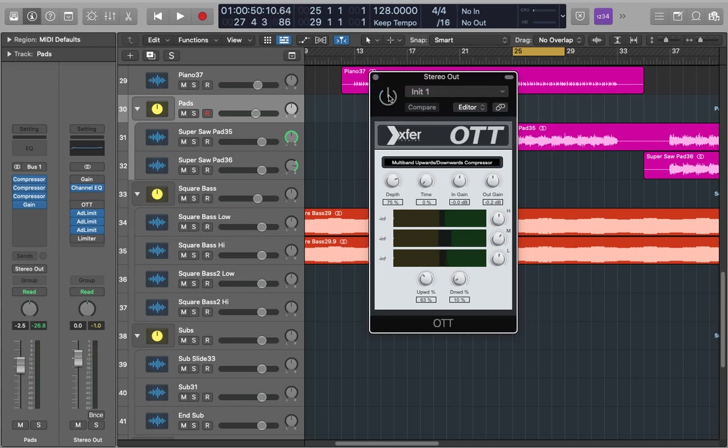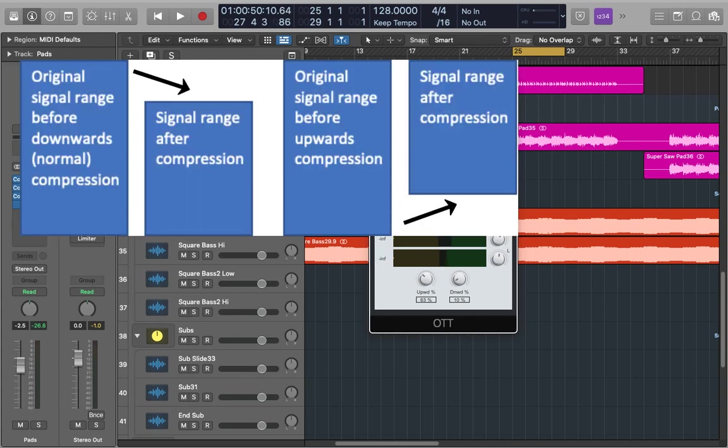So to actually understand this I found this diagram quite helpful. You can see that our signal range has been reduced on both but in opposite ways. Downwards compression is making the louder parts quieter whereas upwards compression is making the quieter parts louder.